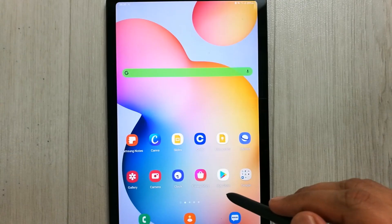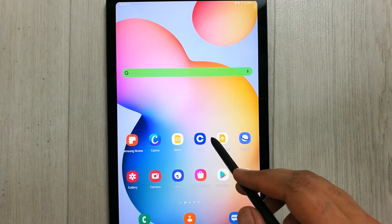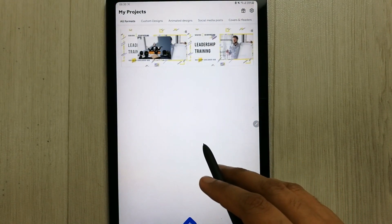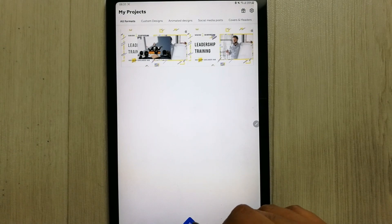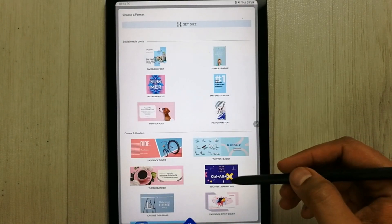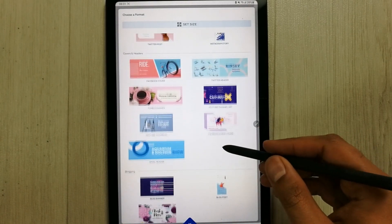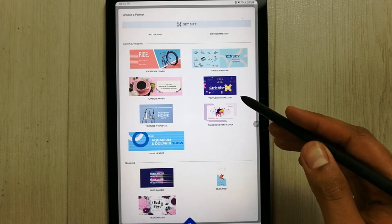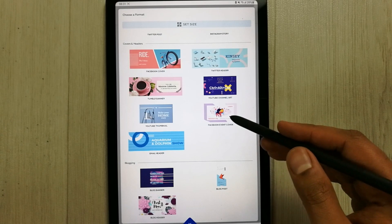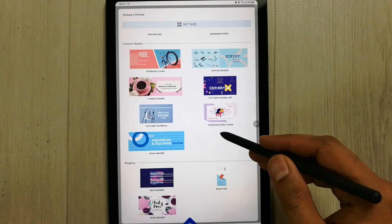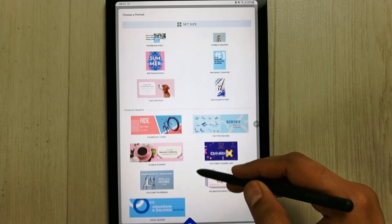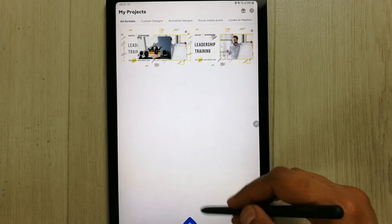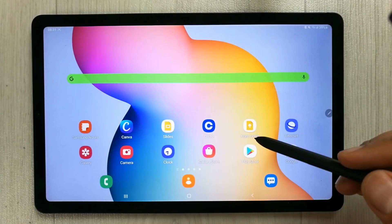The next app I'm going to talk about is Cerelo. Cerelo is almost similar to Canva — it gives you different design options. In the same way you use Canva, you can create your presentation, and you can also customize your designs.